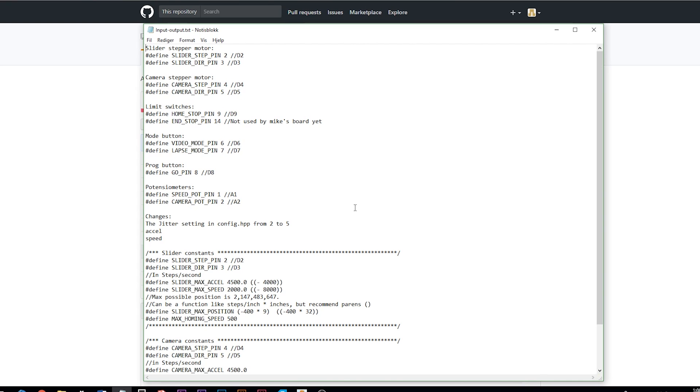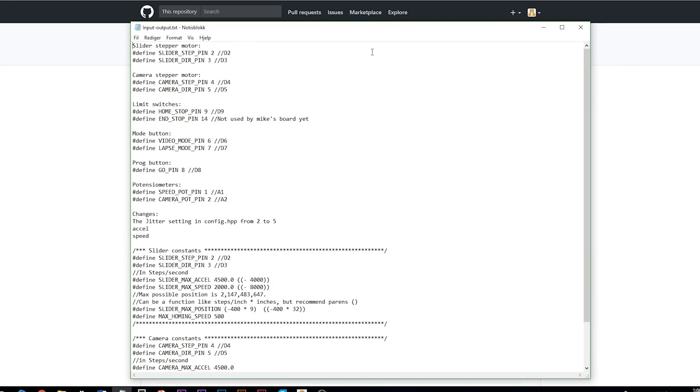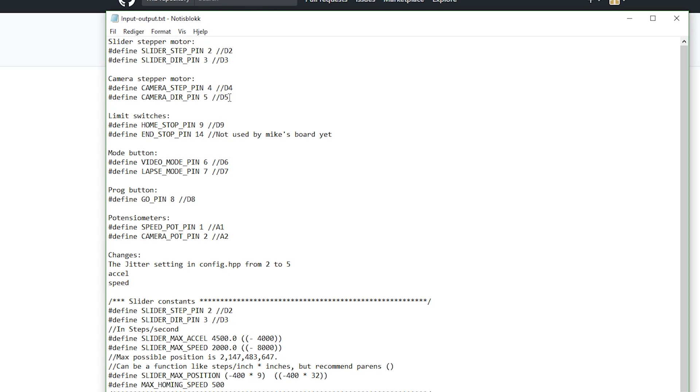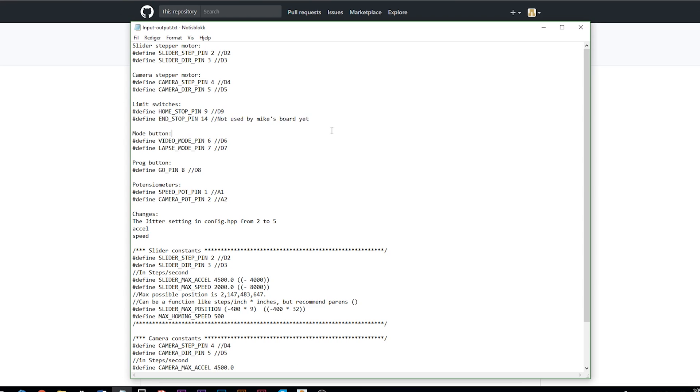I went through the Arduino code and made this list of all the inputs and outputs we need on the Arduino. Here you have the slider stepper motor we have the step and the direction on the D2 and D3. The camera stepper motor we have the step and the direction on D4 and D5. The limit switches is connected to D9 and to pin 14 but it's not used yet.